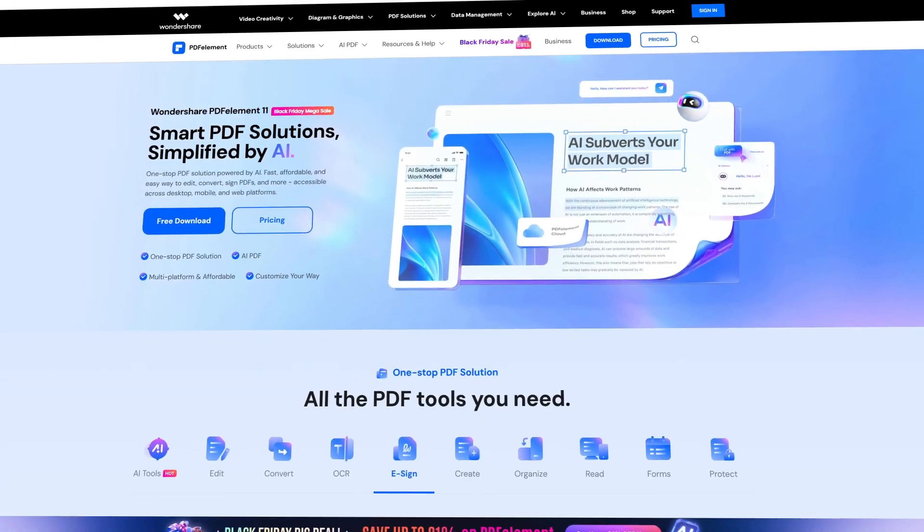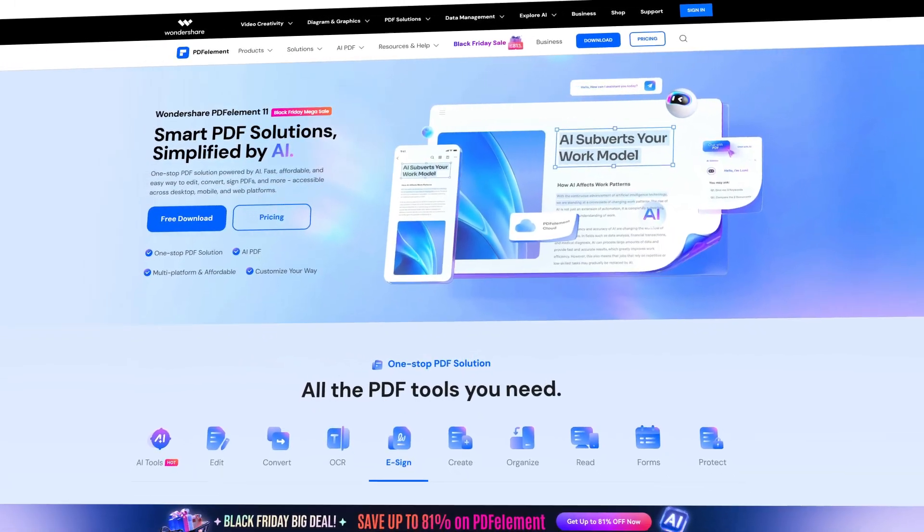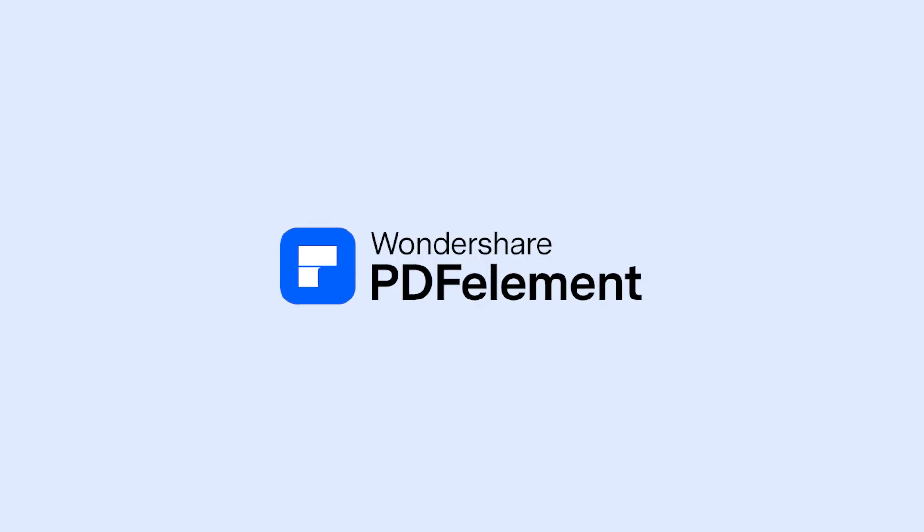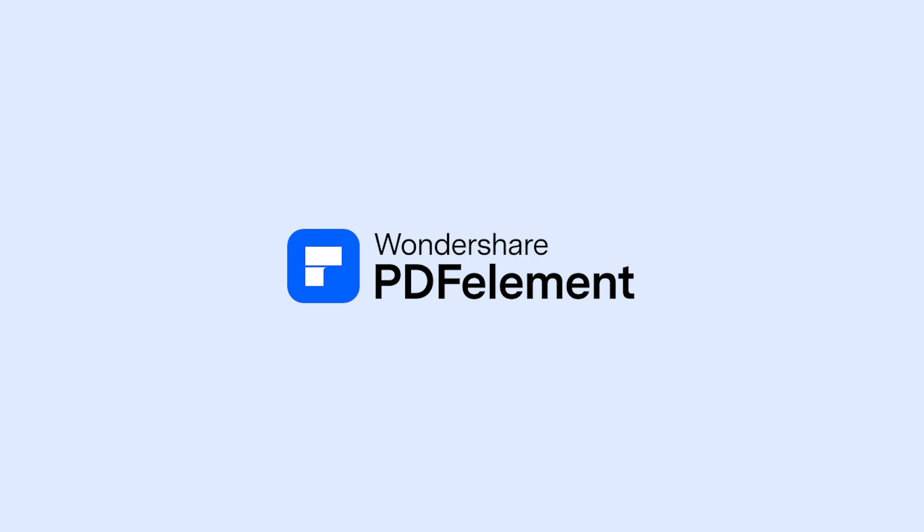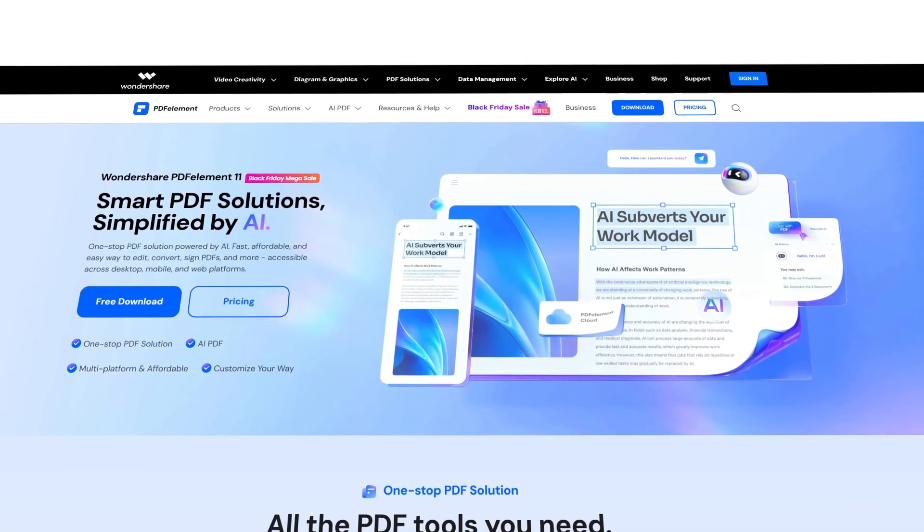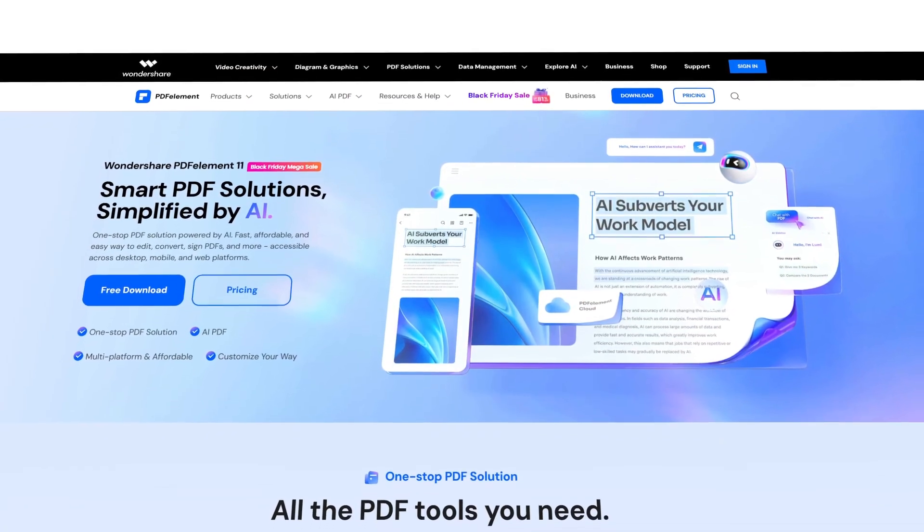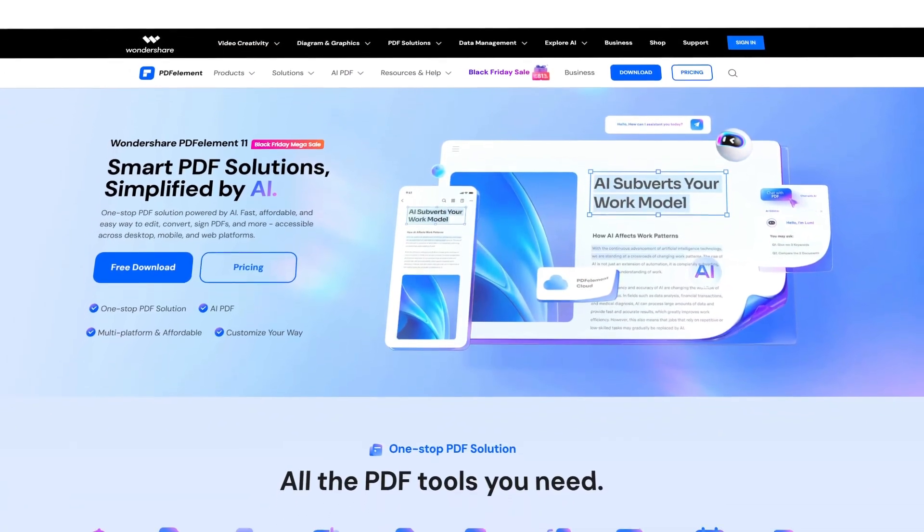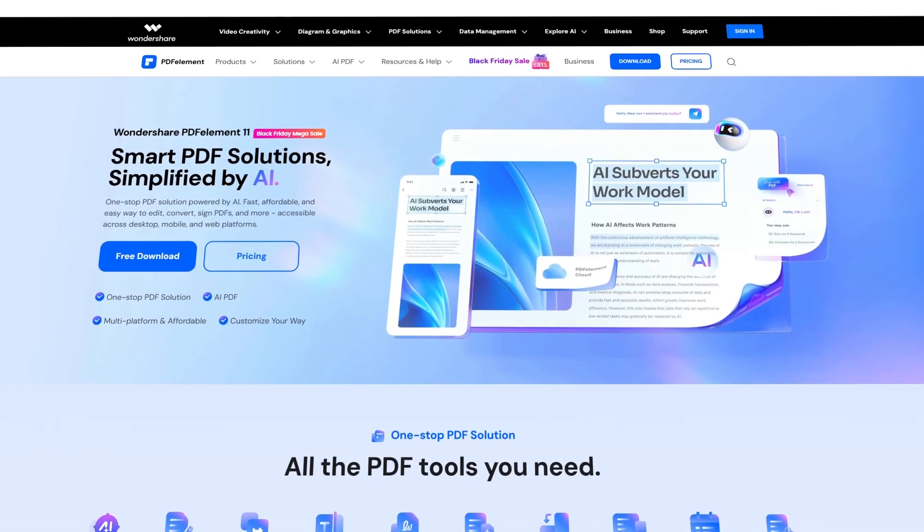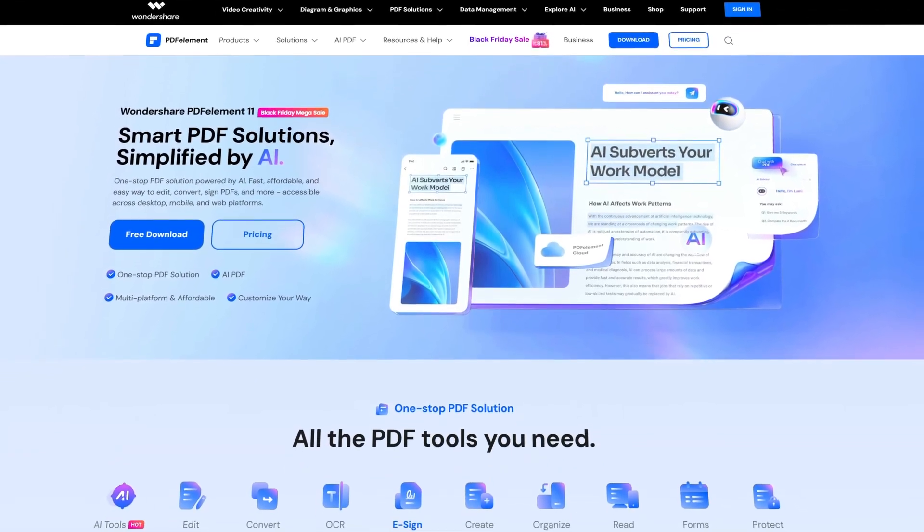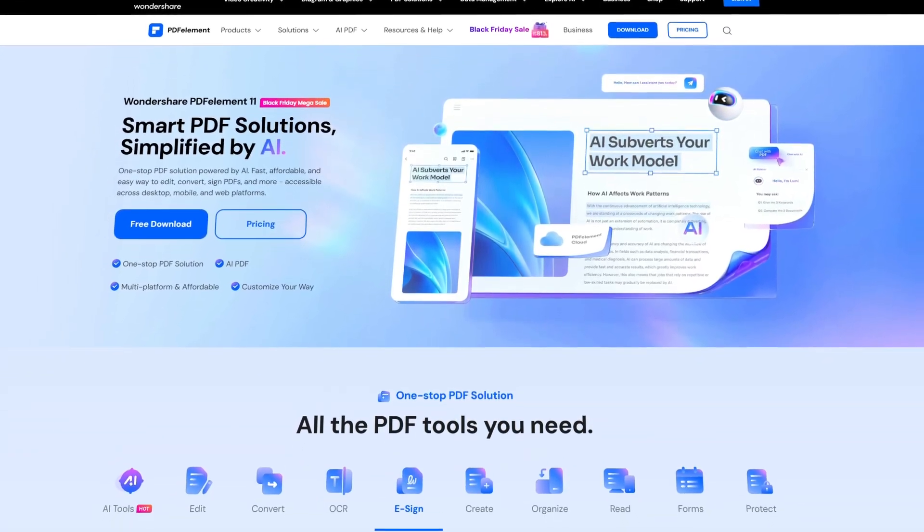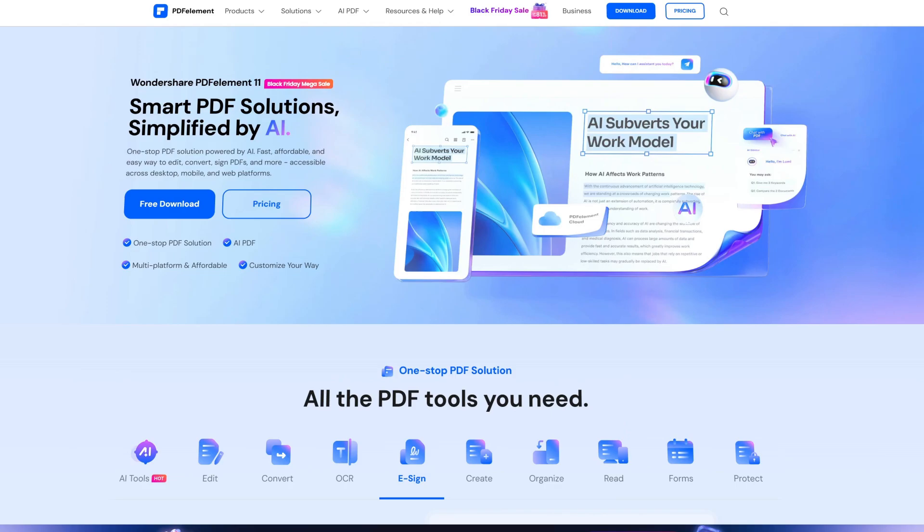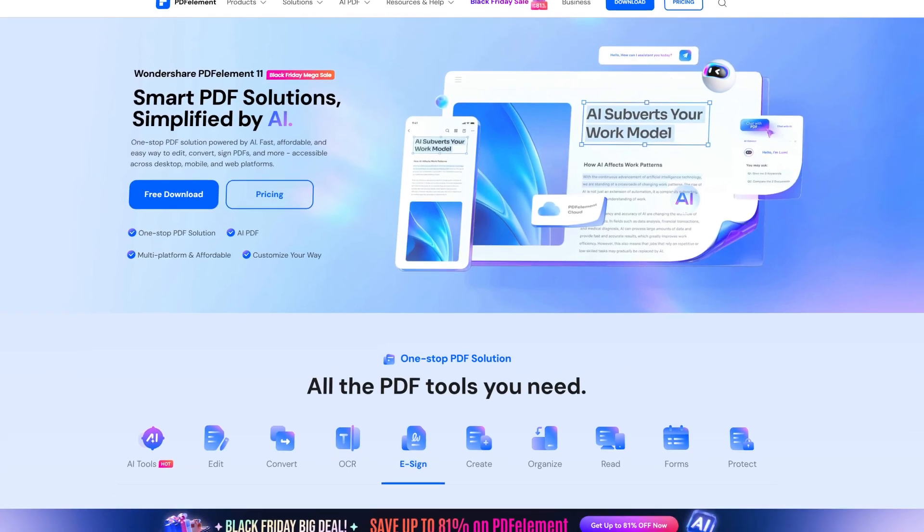Today we are talking about one of the best PDF editors, Wondershare PDF Element. If you work with PDFs, you might need this amazing software. It offers smart PDF solutions simplified by AI and is compatible with Windows, Mac, iOS, and even Android.